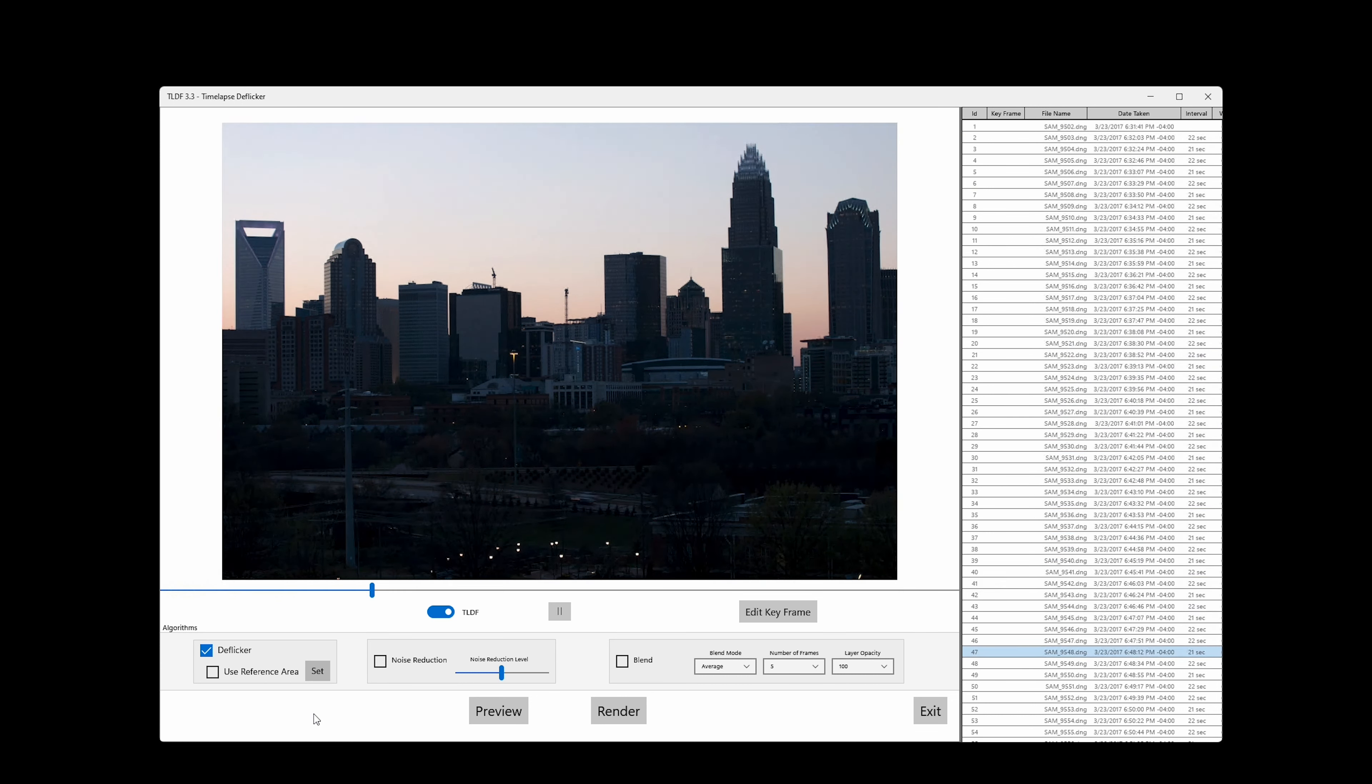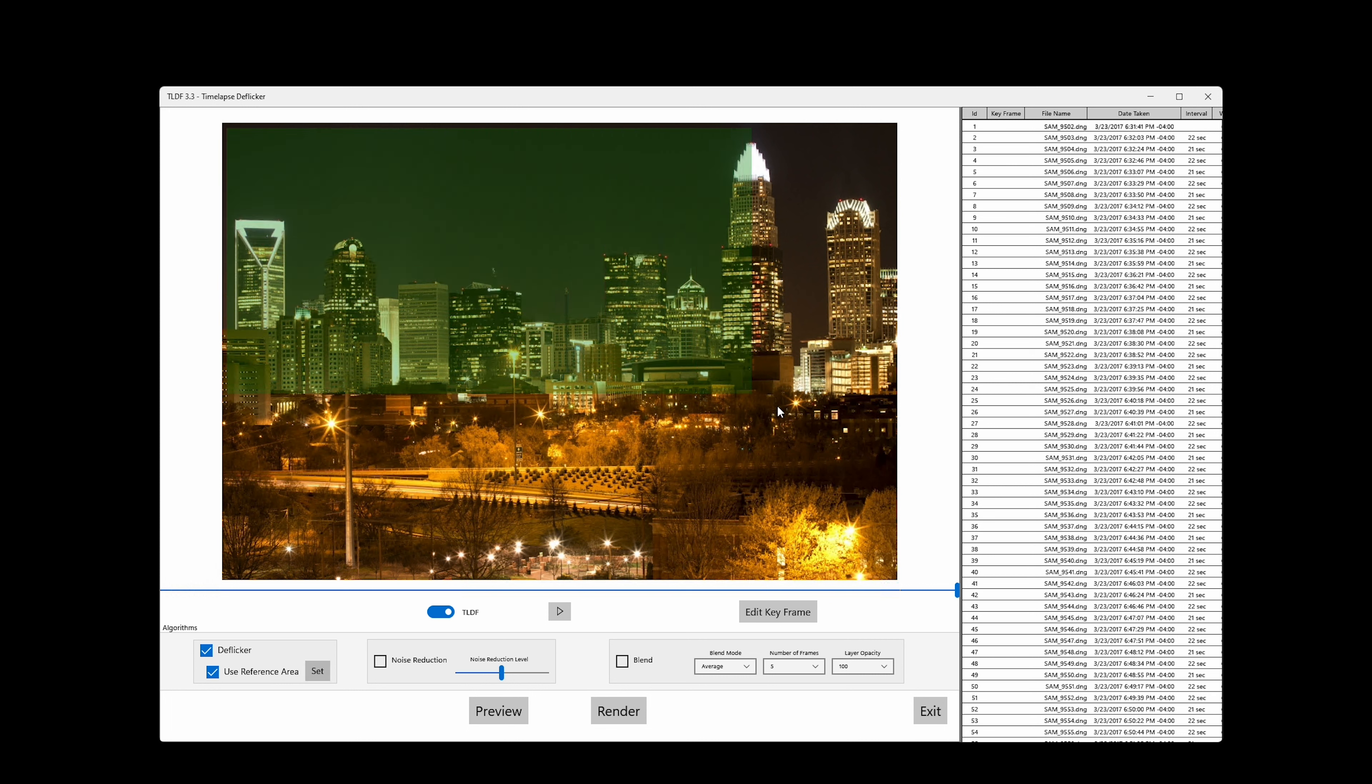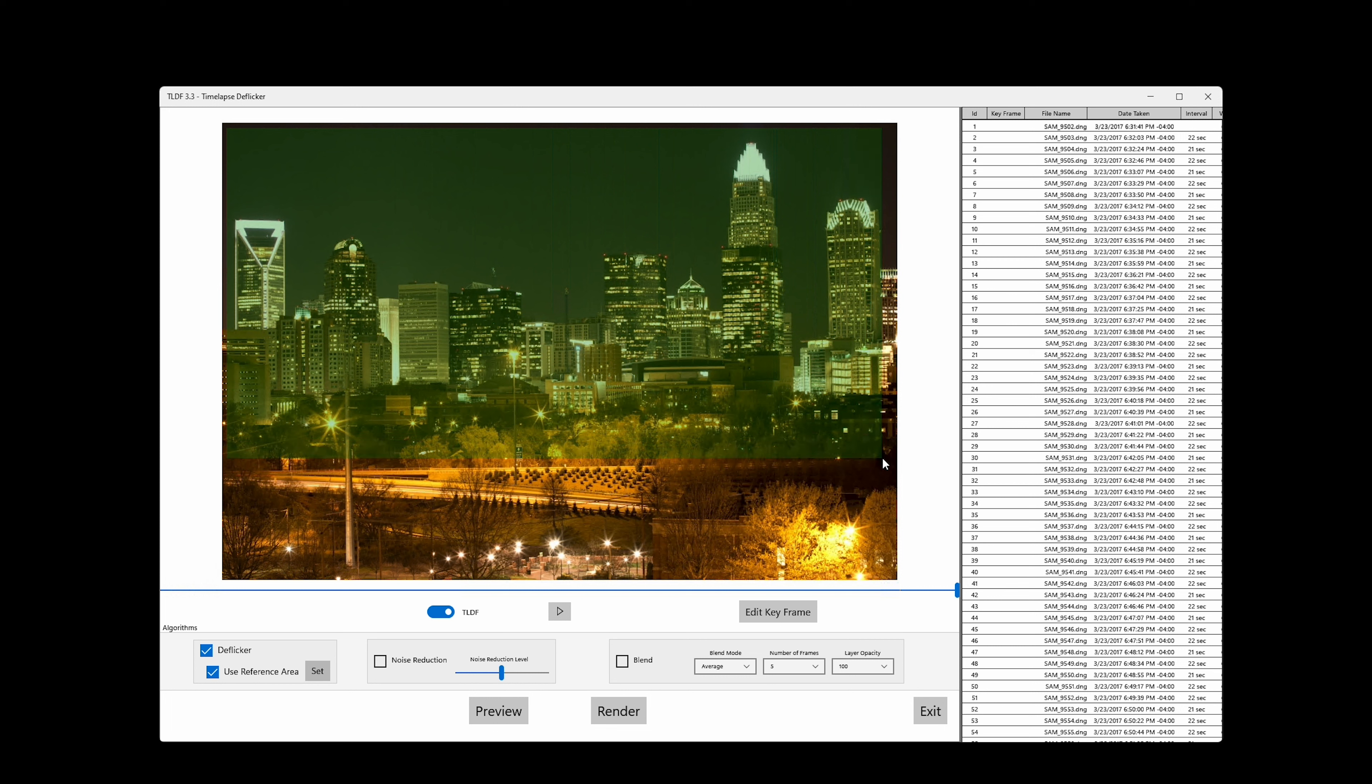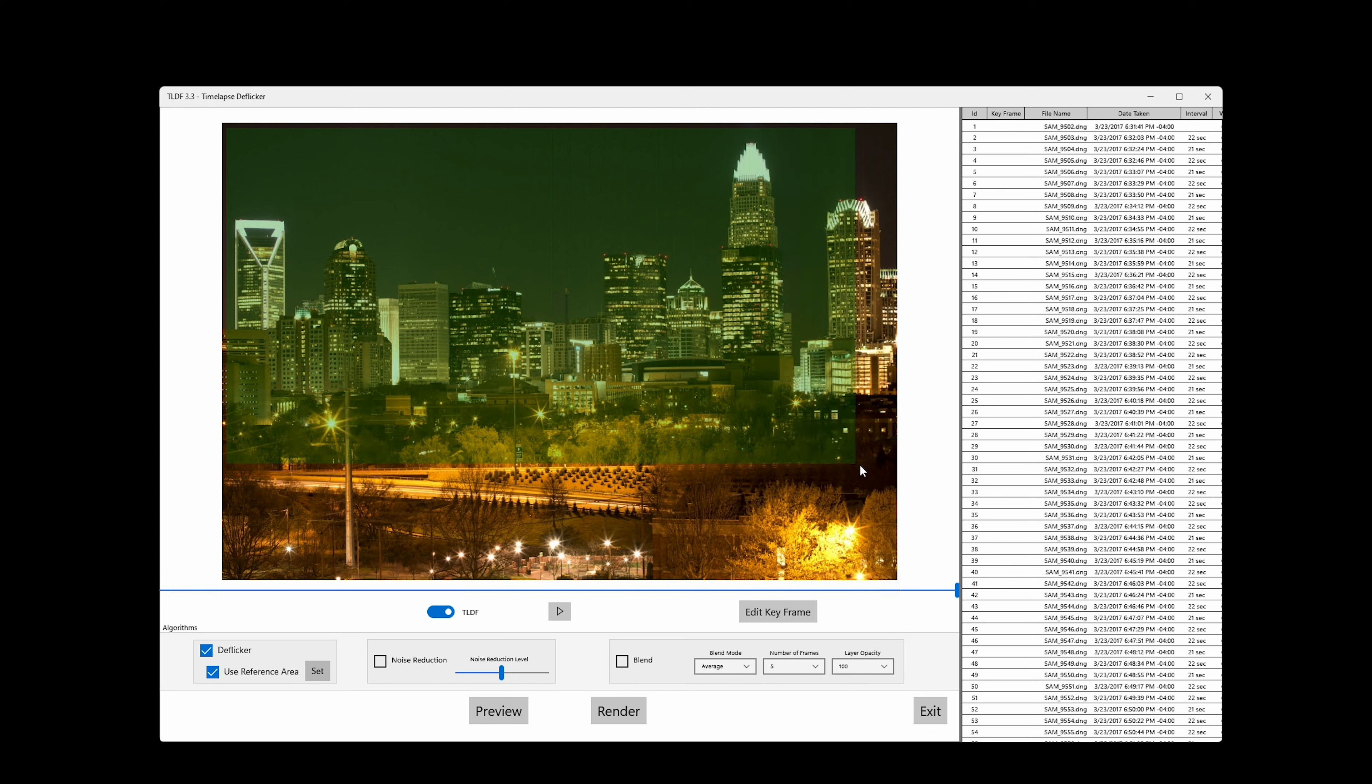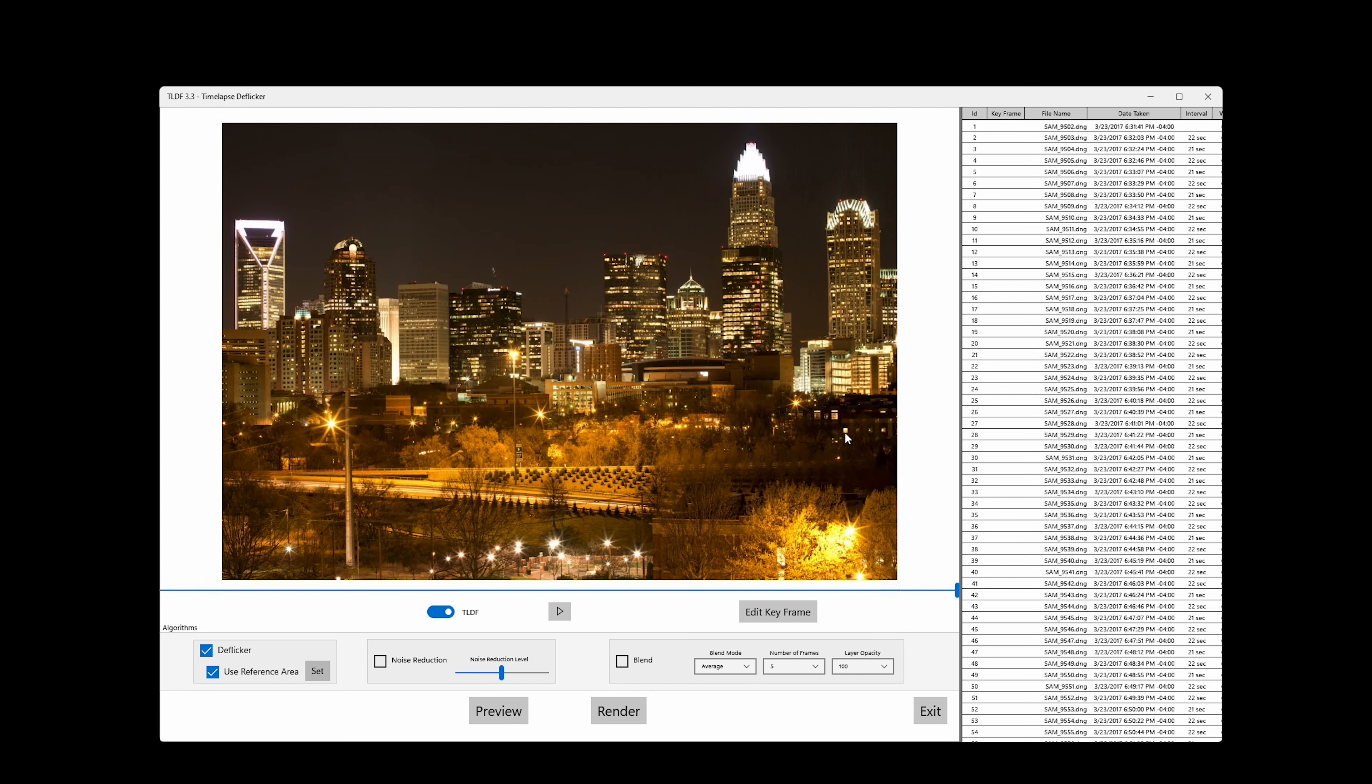Reference area, if used correctly, can improve the deflicker result. Please check out our reference area tutorial for details. To use this feature, first check reference area and click Set, and then draw a rectangle area on the image. The area should be used as the reference for deflickering. The rule of thumb is to choose sky, cloud, or any other area that are not supposed to flicker. Click Preview again to see the result.